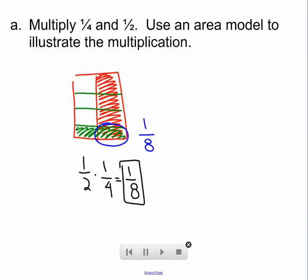So we divided it in half, shaded half of it, divided it into fourths, shaded a fourth of it. It doesn't matter which half you shade. It doesn't matter which fourth you shade. You're going to end up with one out of eight pieces shaded twice.